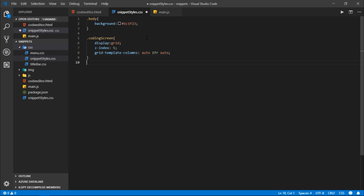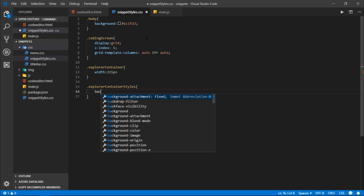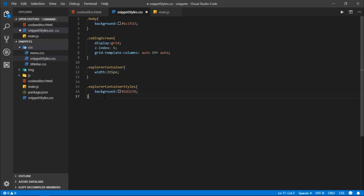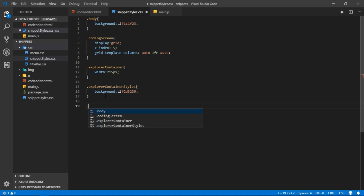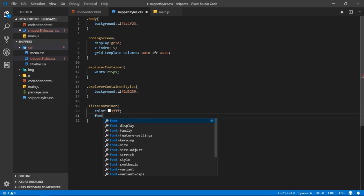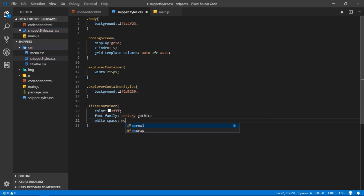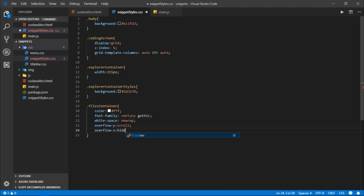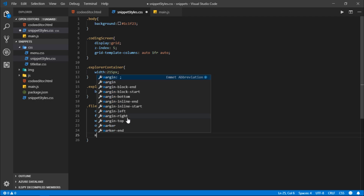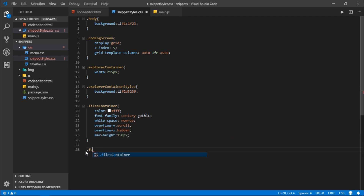The center panel gets 1fr so it takes as much space as possible. Then I'll target the files container div and give it a default width of about 215 pixels. Explorer container styles gets a background of 2D3239. Coming down, I'll target the files container class: color white, font family century gothic, white space no wrap, overflow Y scroll, overflow X hidden, and max width 250 pixels.